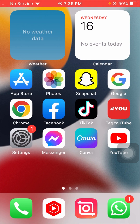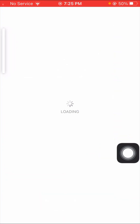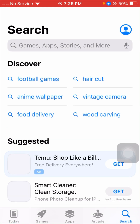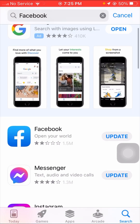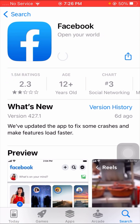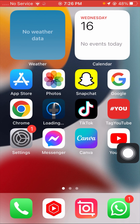Without wasting any time, let's get started. First of all, open your App Store and search for Facebook. As you can see, an update is required. You have to update your Facebook app — if you're using an old version, that is why you are facing this error. Update your Facebook app, then go back to the home screen and check if your problem has been fixed.